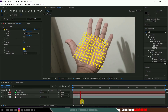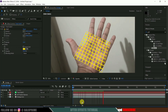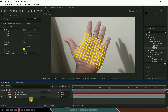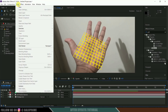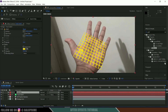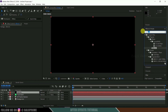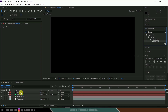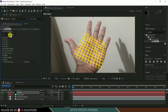Now let us check the tracking — the tracking is perfect. Now let us create a new solid layer for Element 3D. Go to Layer > New Solid, rename it to 'element,' and hit OK. Now go to the Effects and Presets panel, look for Element, select it, and drop it onto this element layer.